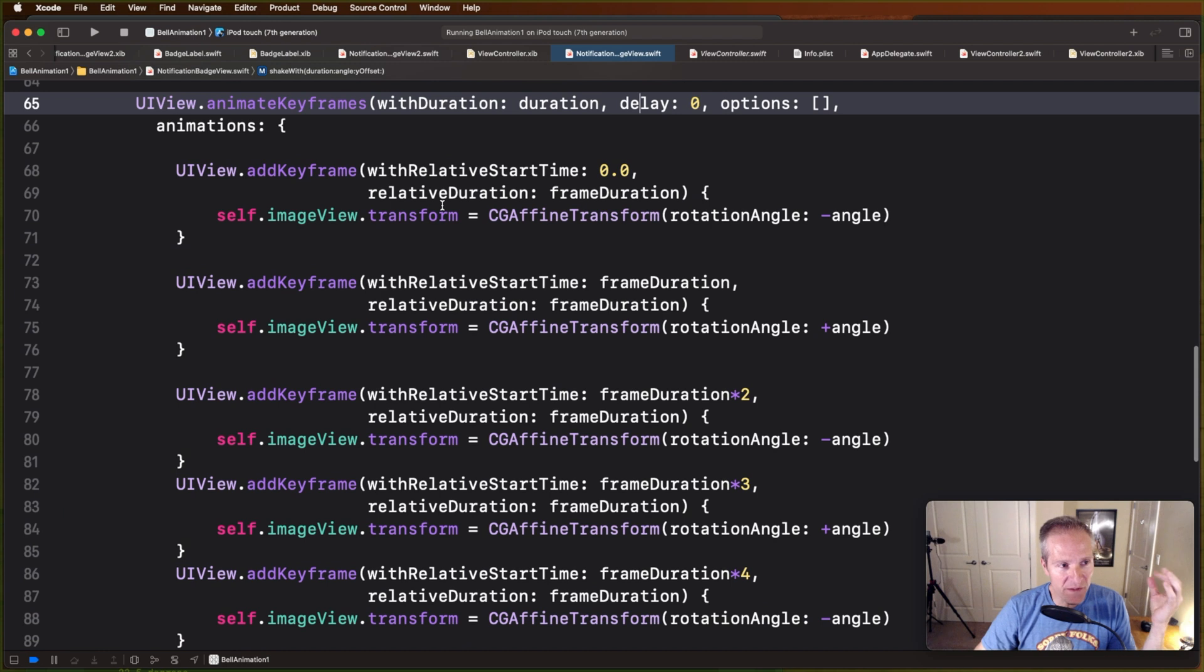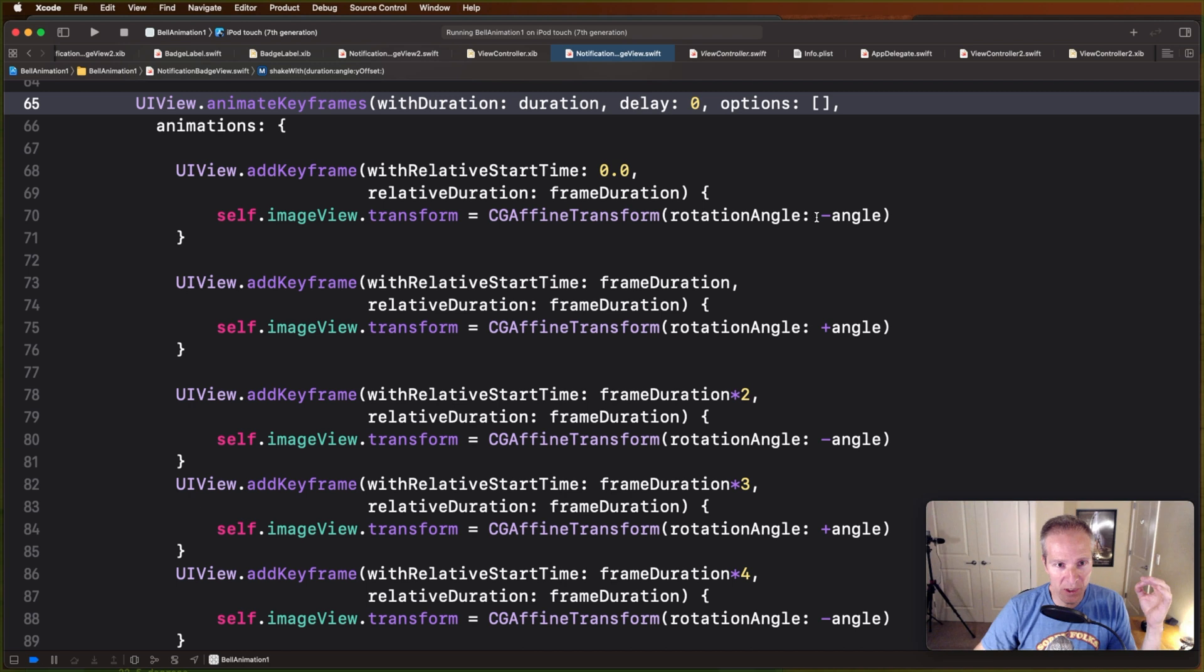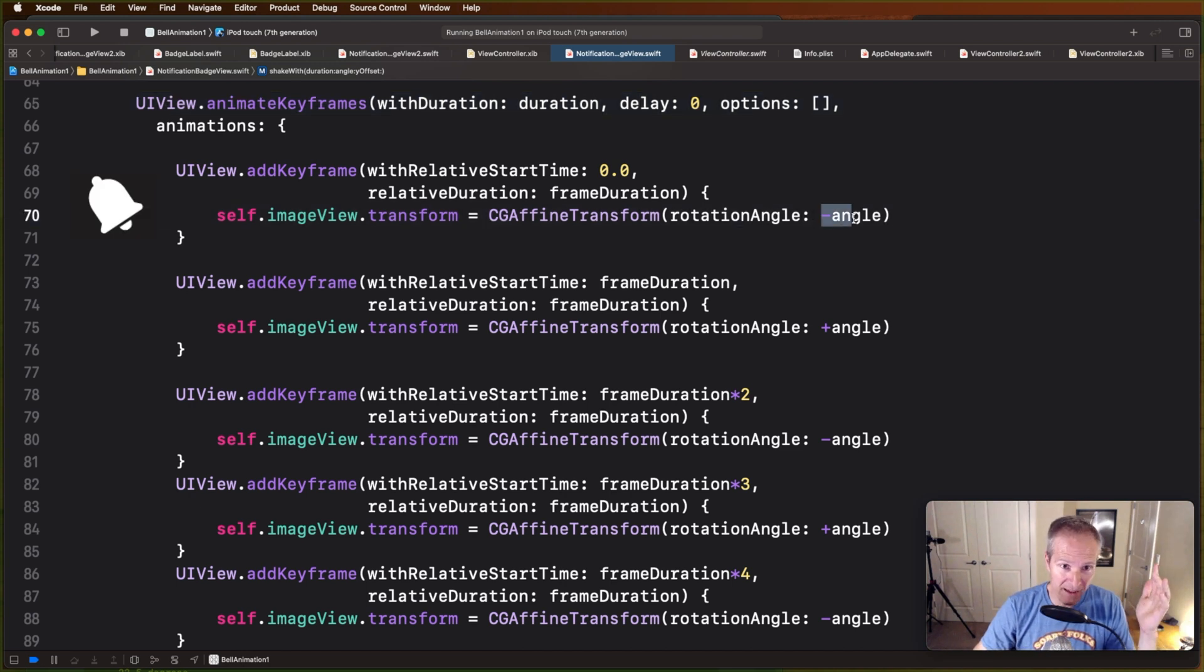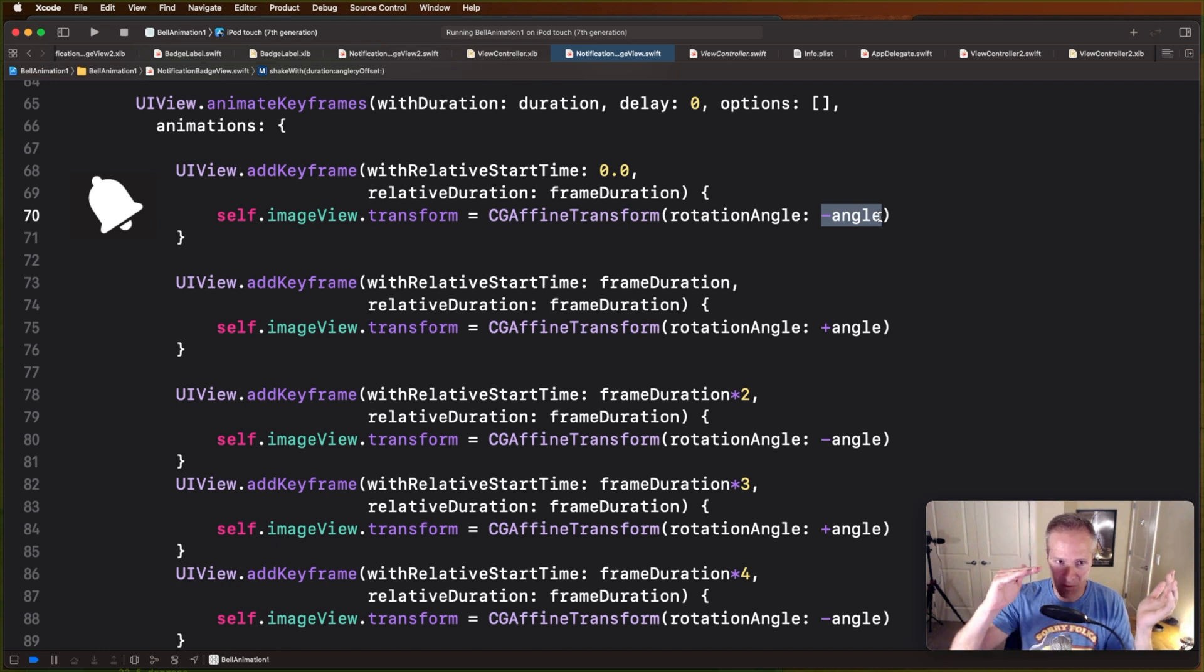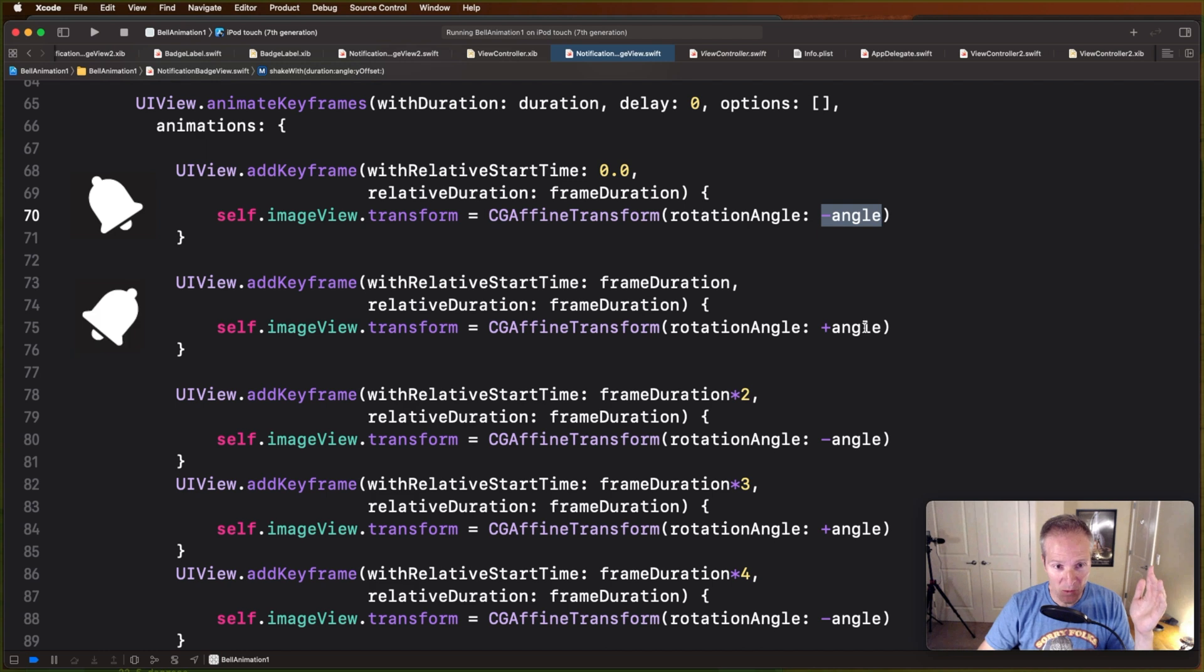The way we do that is with UIView key frame animations. We pass in a duration, a delay if we want, and then each one of these key frames represents one state of the animation. So here we're going to rotate to the right an angle of, in this case I'm using pi divided by eight, so it's going to rotate that way about 22.5 degrees. Then we're going to swing it back positively 22.5 degrees and it's going to animate between each one of these key frames.